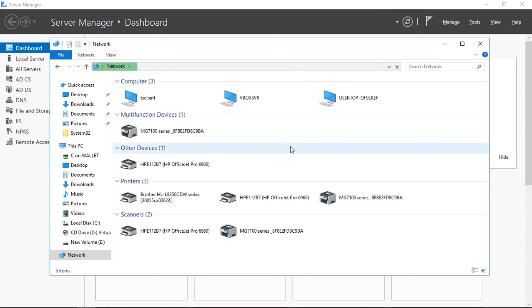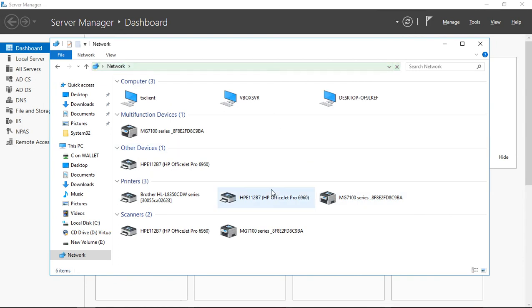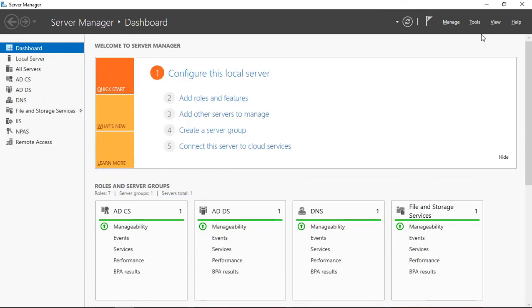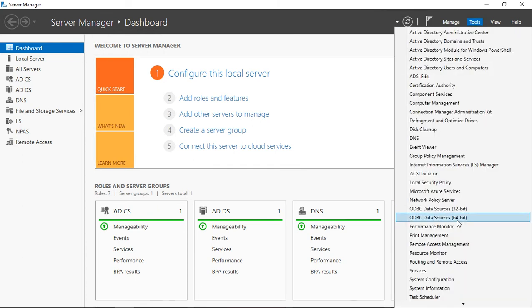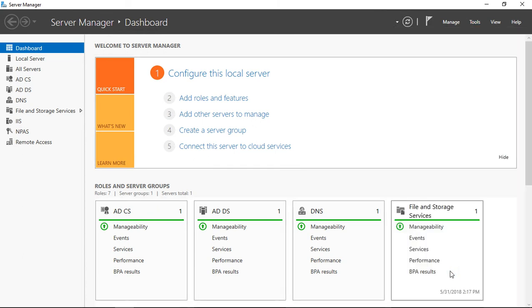Now, if you're still not seeing your shared resources, it means we need to do an additional step. Let's go ahead and take a look at our services and make sure that our services are all turned on that we need. We go to our Tools menu in Server Manager and go to Services.